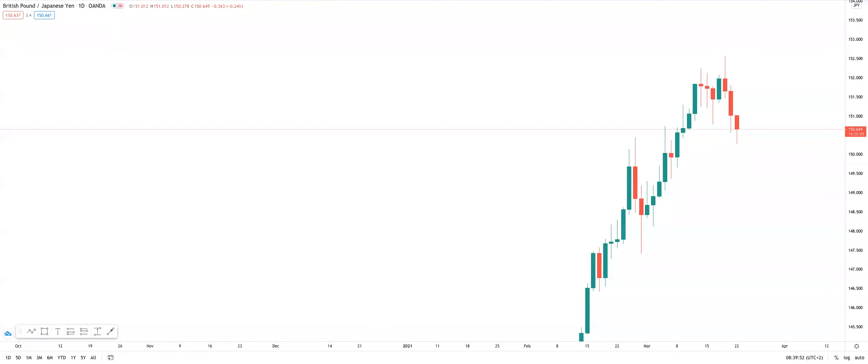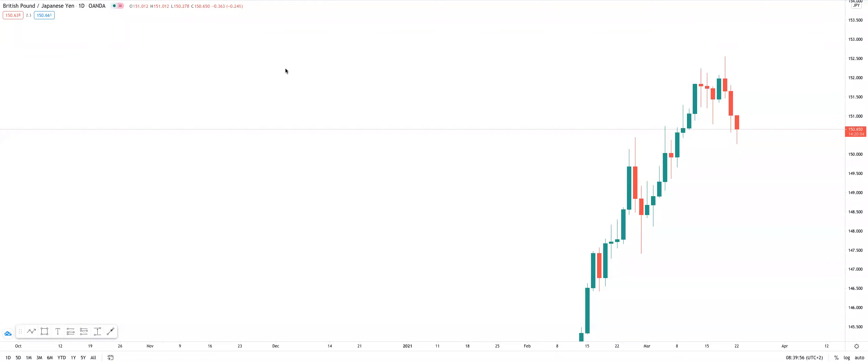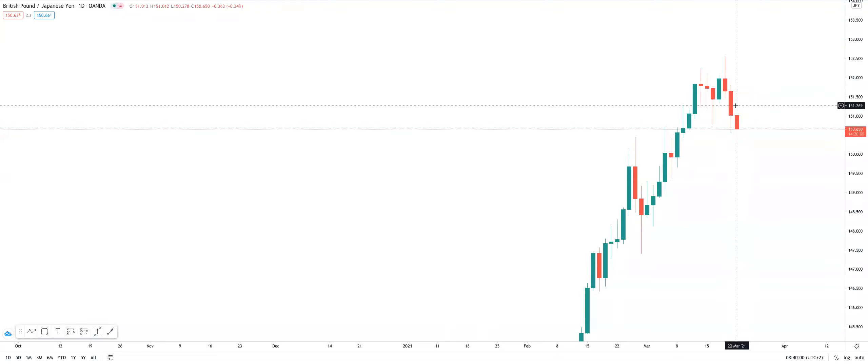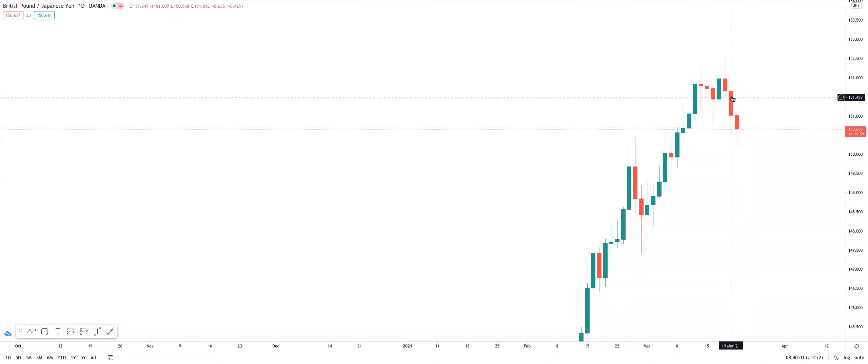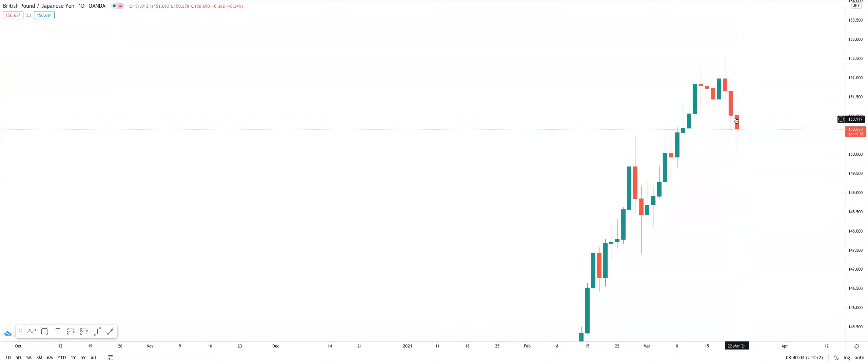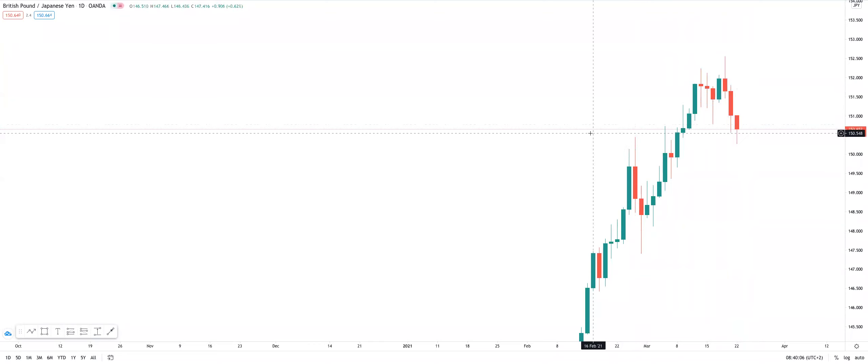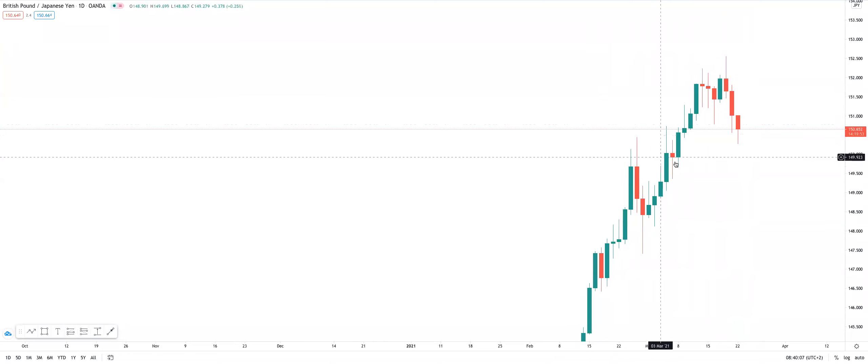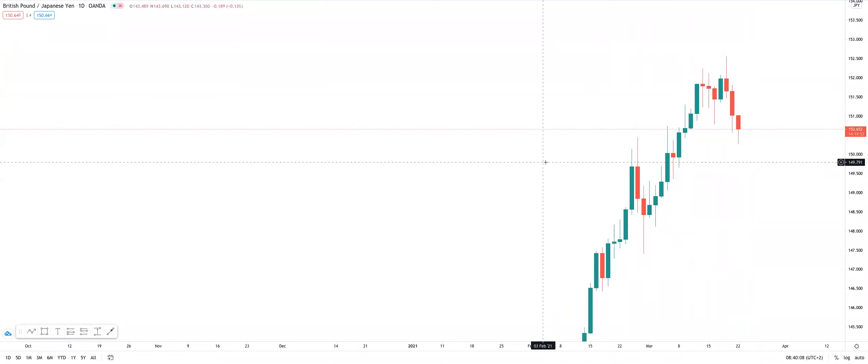Alright, so looking at GJ, we're currently looking at the daily timeframe here. You would have seen through Friday last week, we had some nice bearish intraday bearish momentum, we had that nice bearish push. But now looking at the daily timeframe quickly.